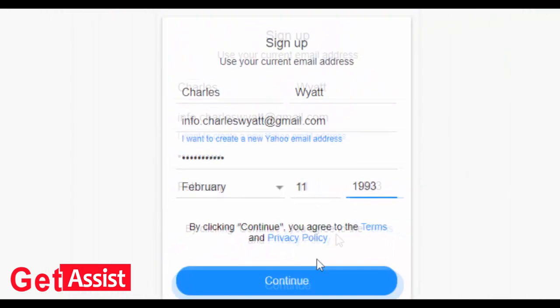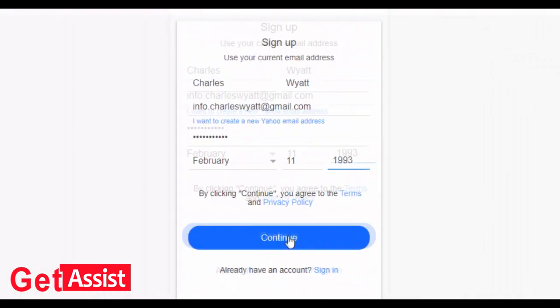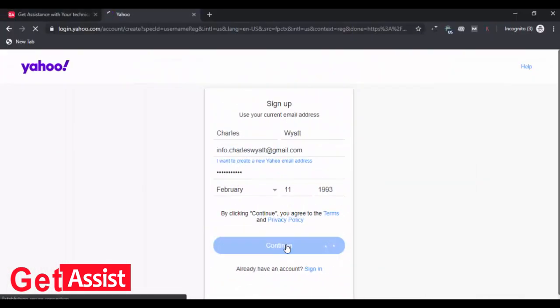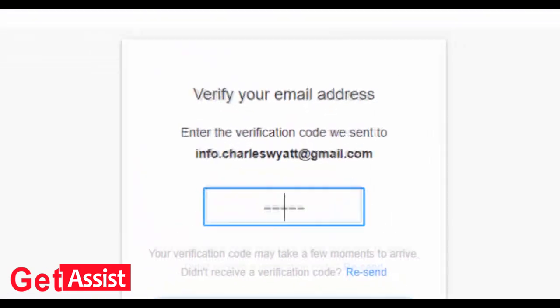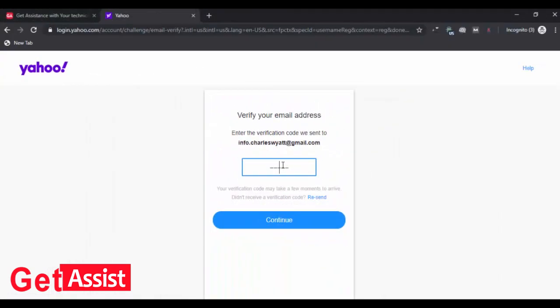Now here you have to enter the verification code you have received on your email ID that you mentioned before. In a new tab, log into your email ID.